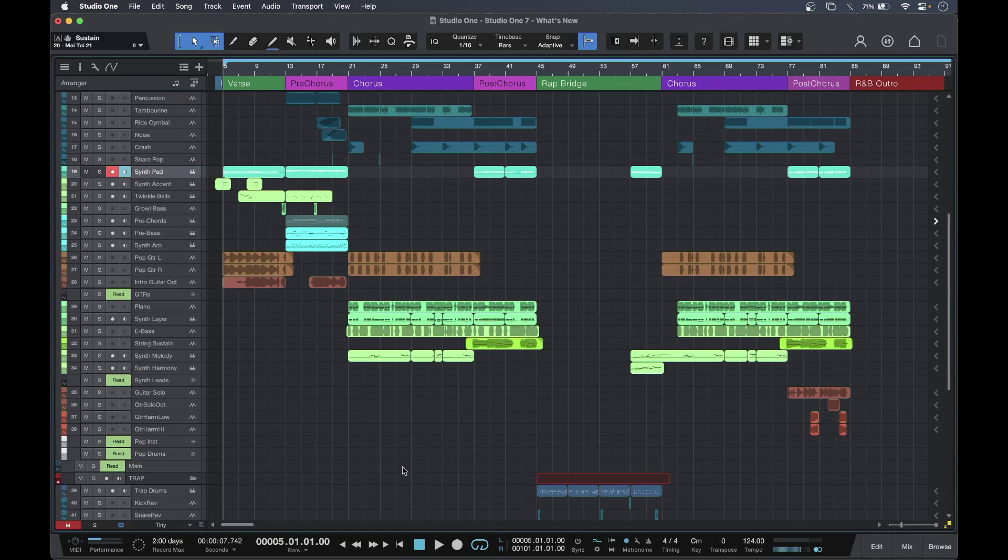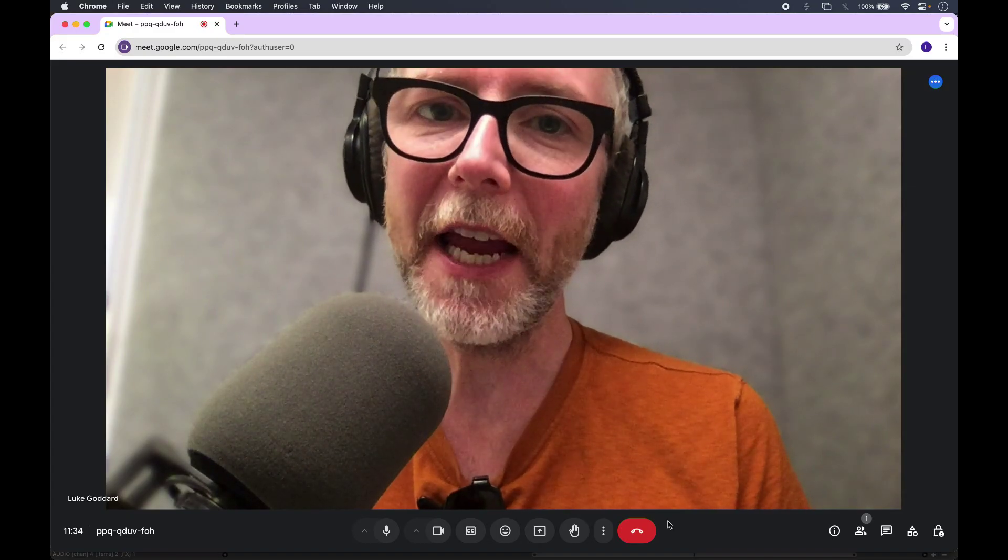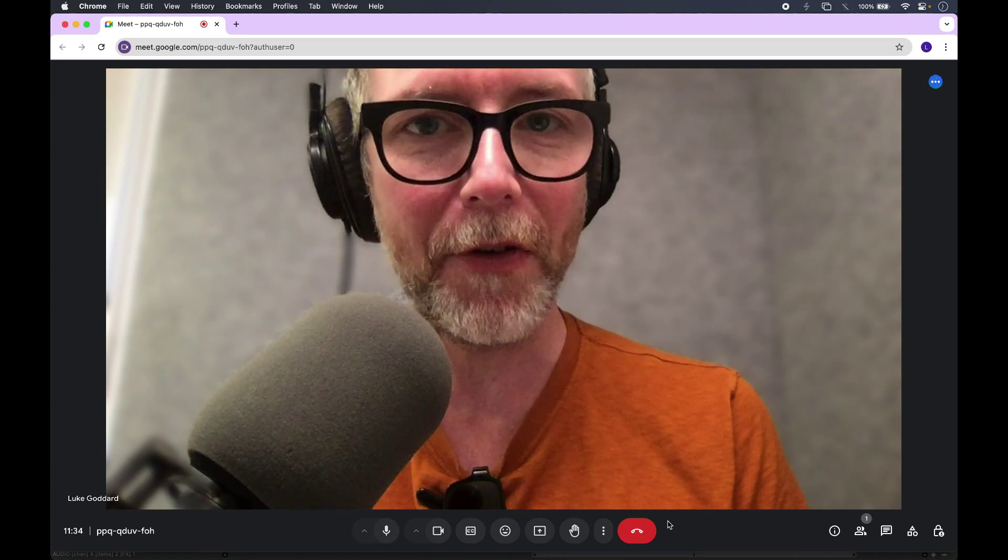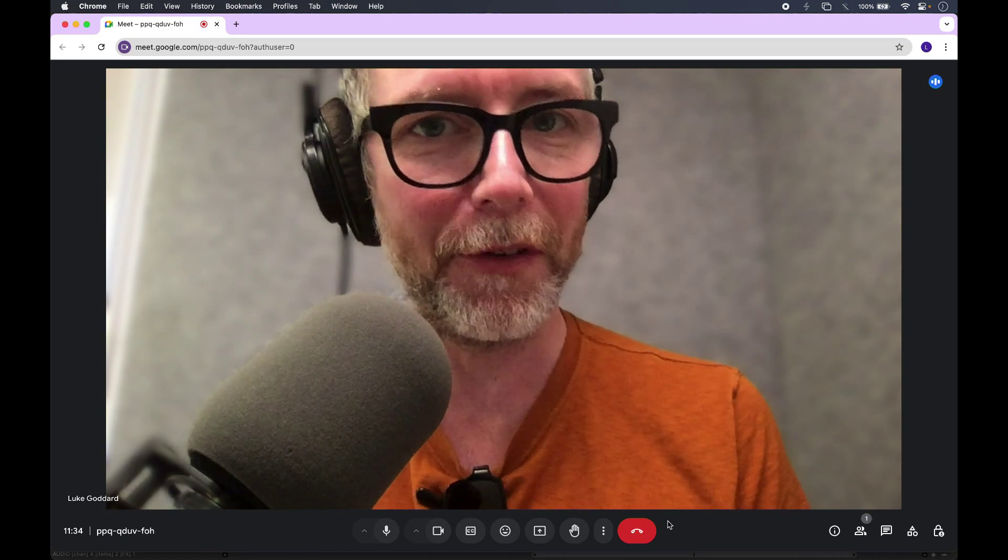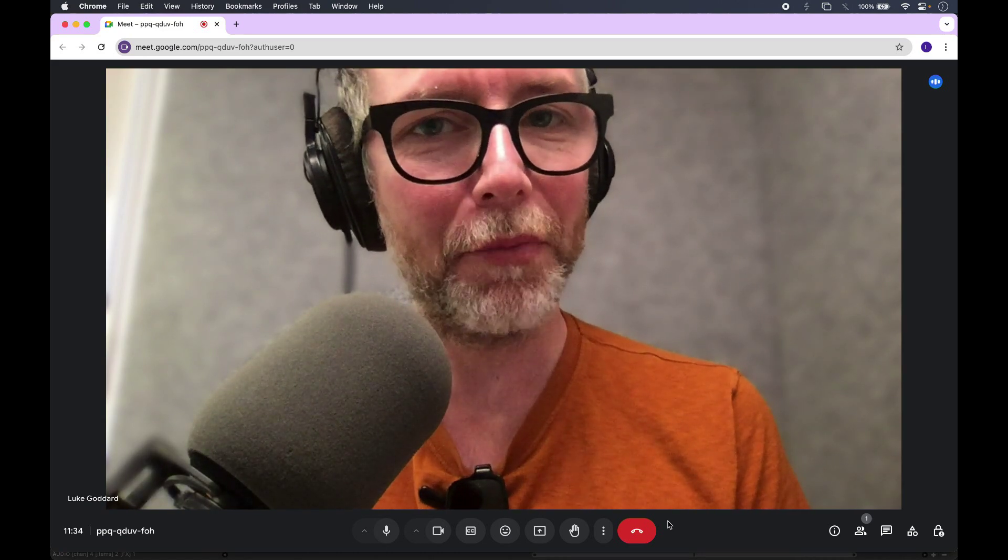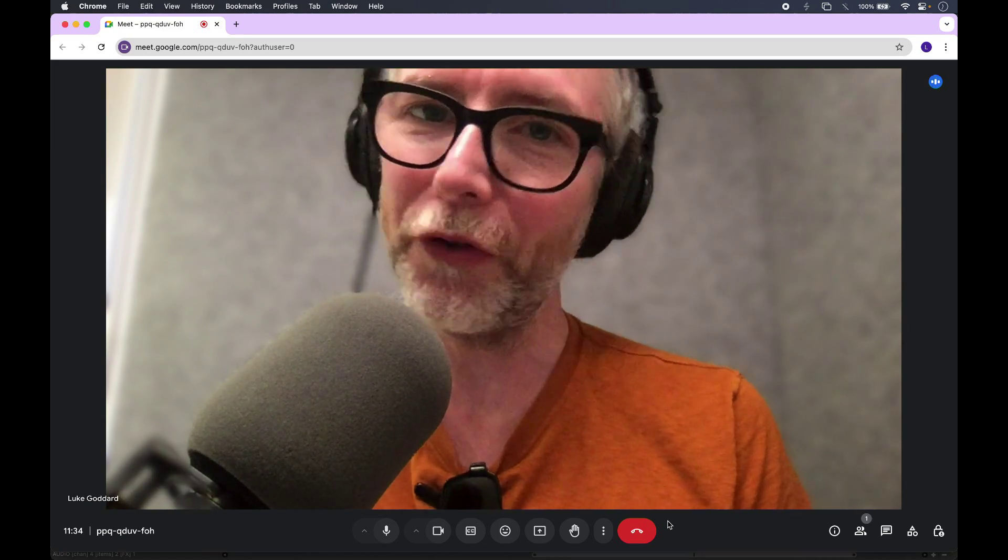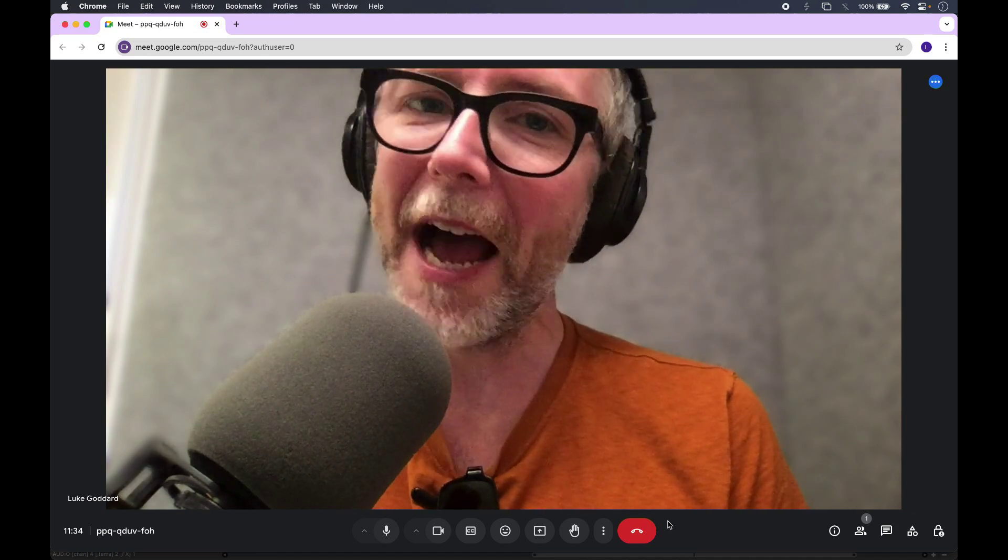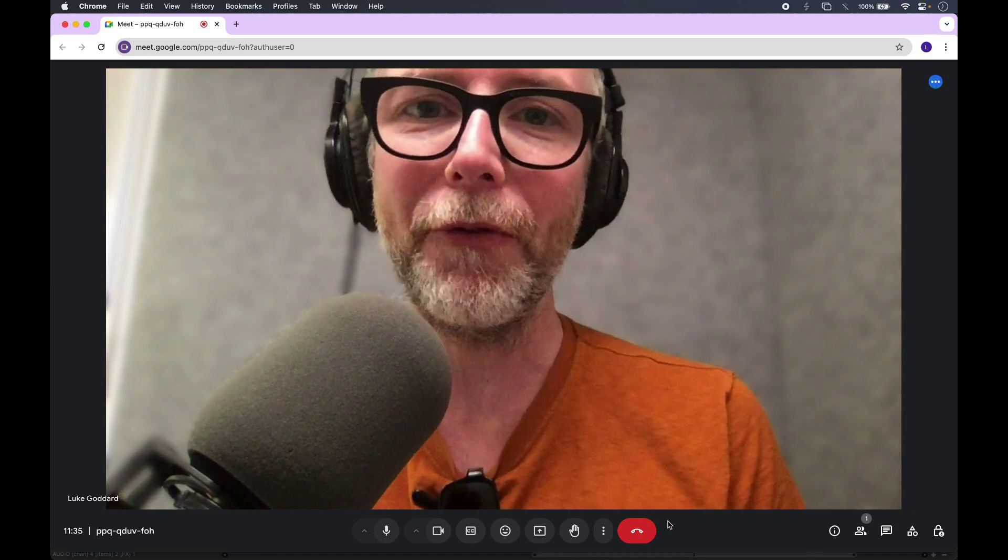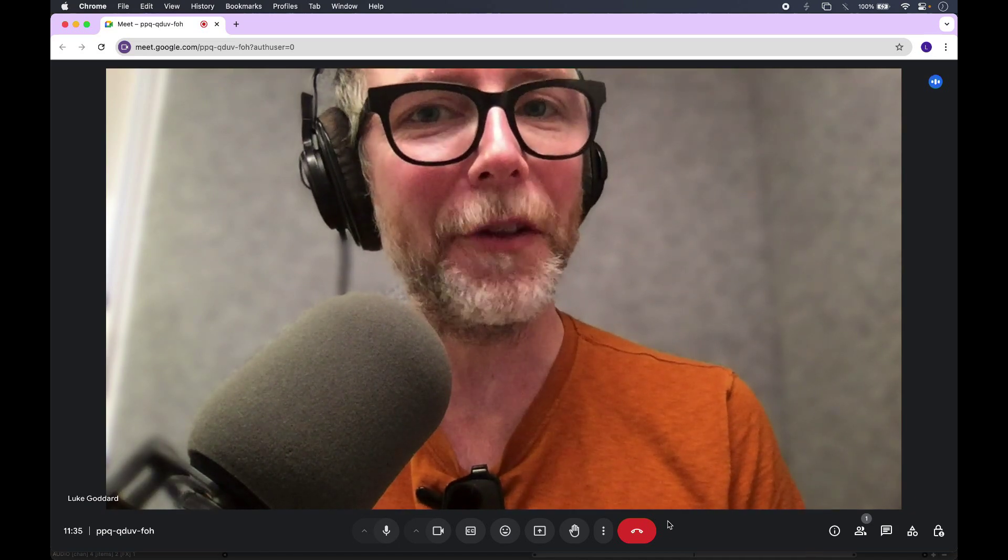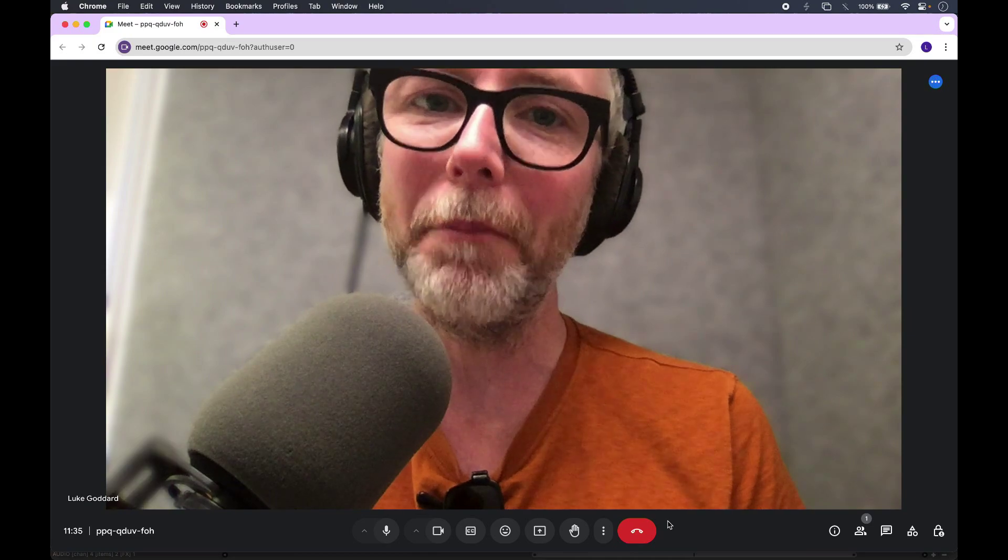Absolutely, Brent. Really, all in all, lots to like there. So those are the new features in Studio One Pro 7 from PreSonus. Thanks to Brent and also thanks for watching. To find out more and to read our full article, head over to the Production Expert blog.